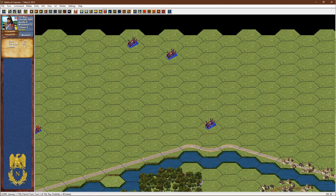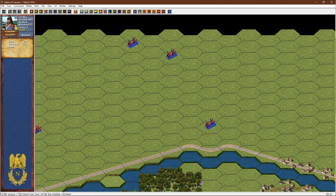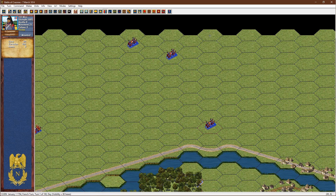A third way to move is to select a unit, hold down the Alt key, and then right-click on a hex — say at the top of the screen — and the cavalry will use its movement points to try and reach that designated hex. With the Alt key held down, right-click on the target hex and the cavalry does its best to move up to that location.